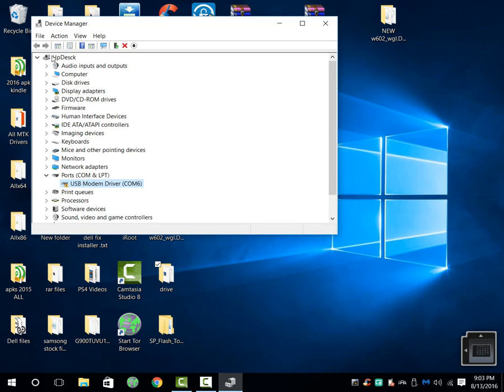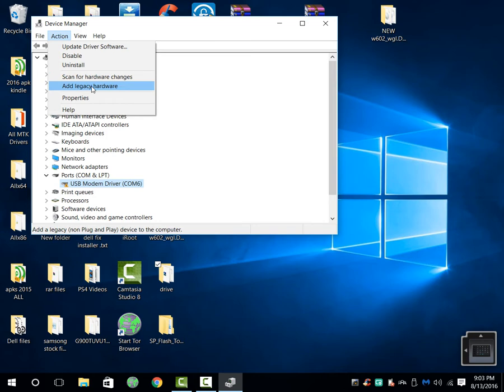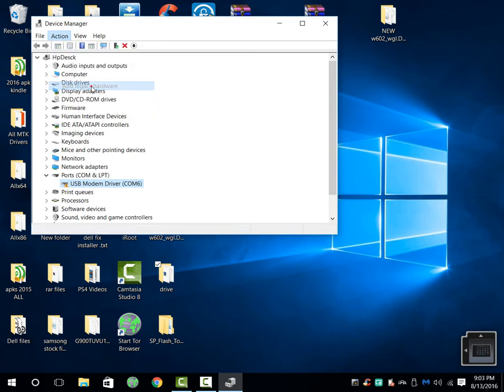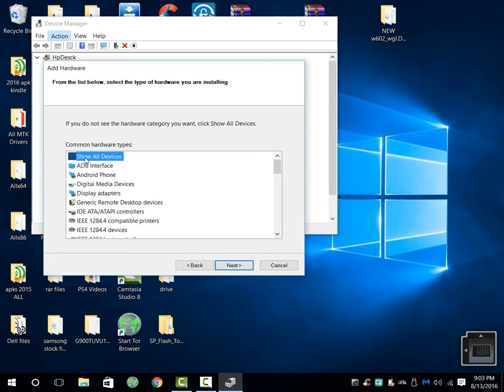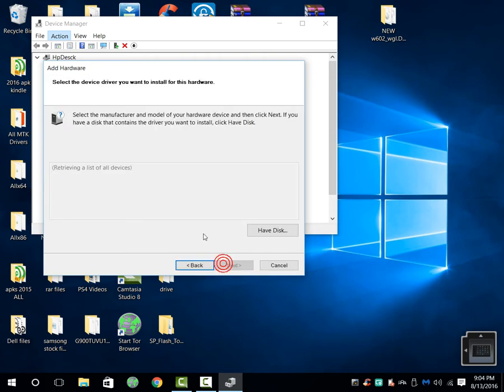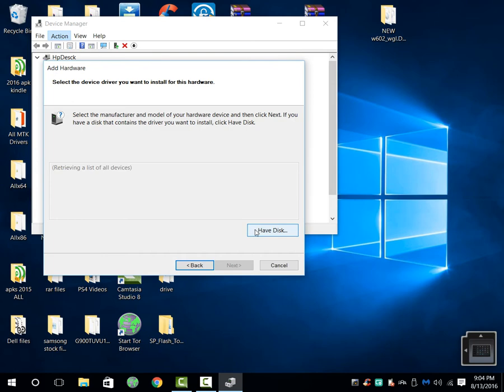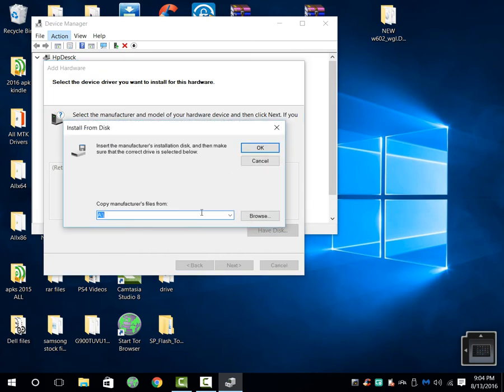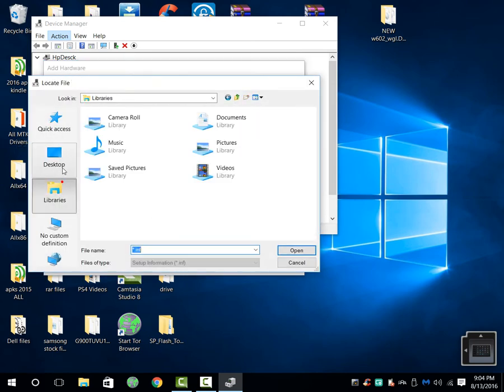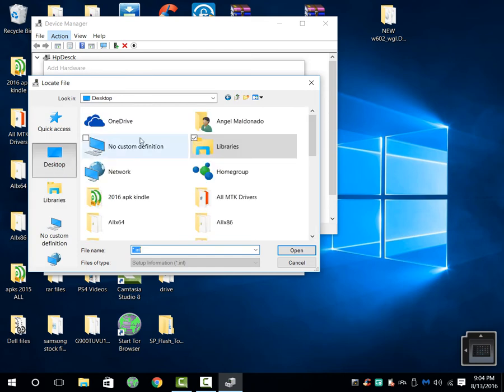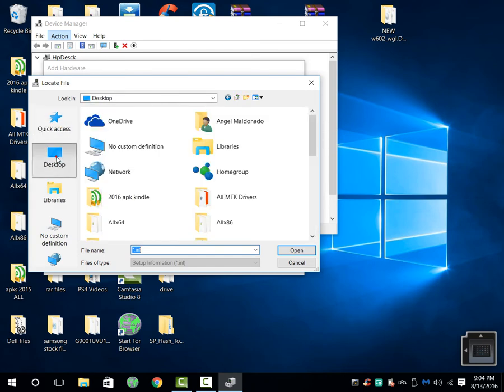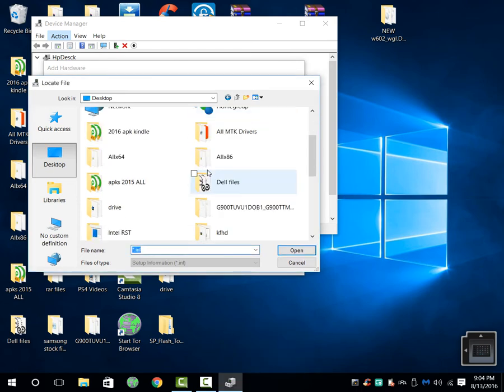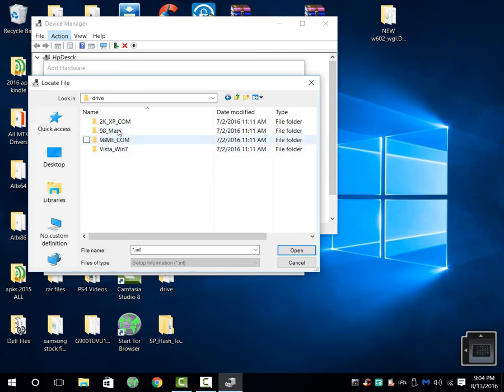Now you're going to add a legacy device. Then you're going to select next. Here you're going to select install the hardware manually, and now you just select all devices. We're going to have disk, select where you have a disk, and then browse. If you got lost, just pause it or rewind it. Then here you're going to select your desktop if you have it on the screen.